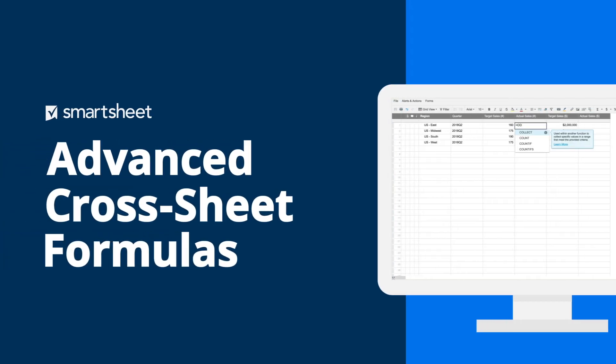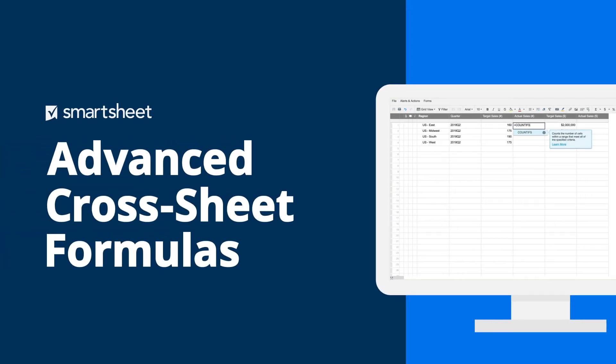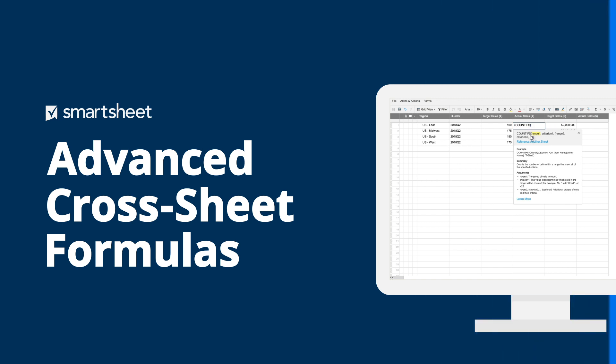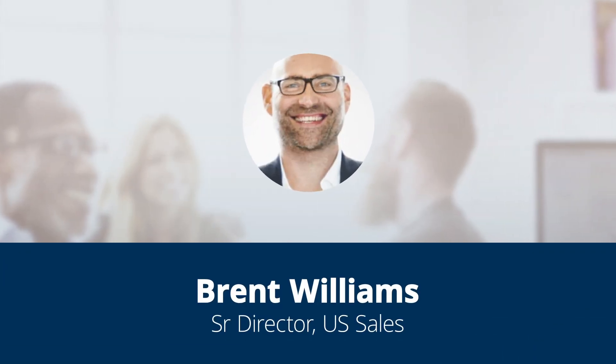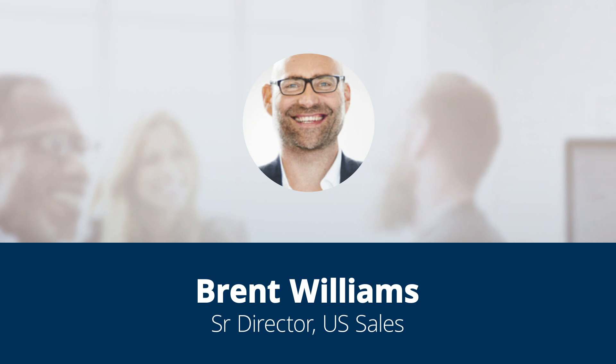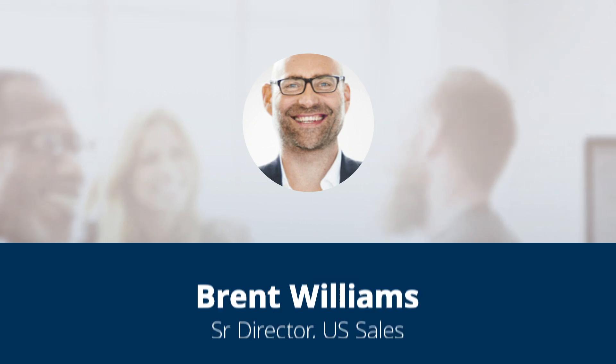Cross-sheet formulas make it easier and faster to connect data across all of your team's work in Smartsheet. Let's look at how Brent, a senior sales director, uses cross-sheet formulas to track real-time regional sales.